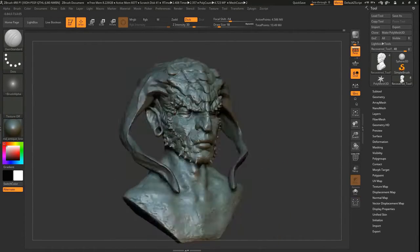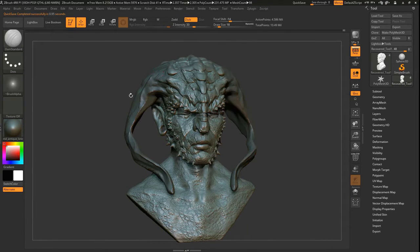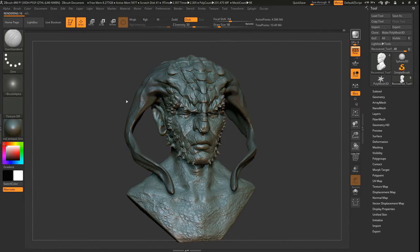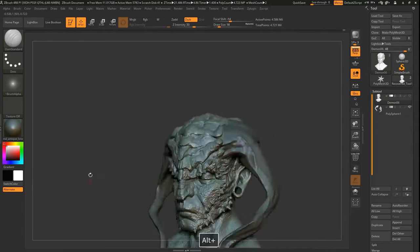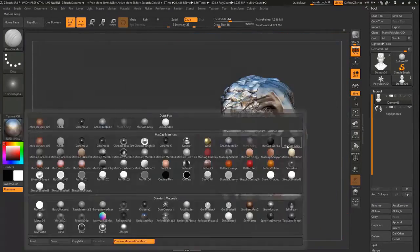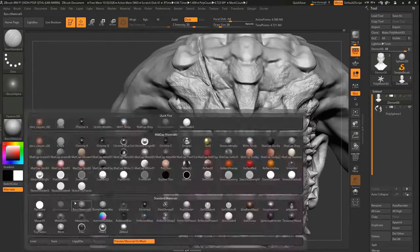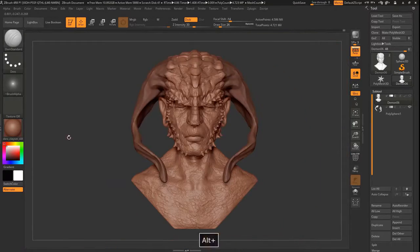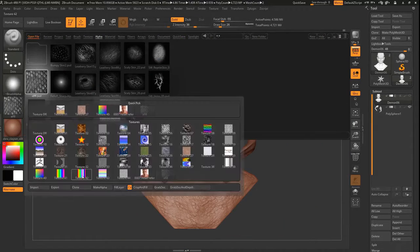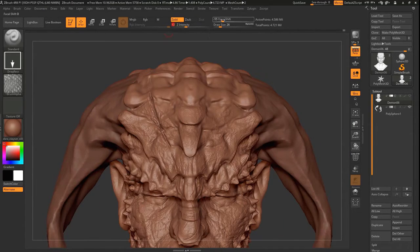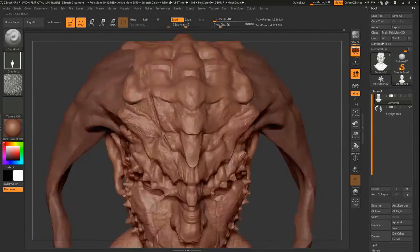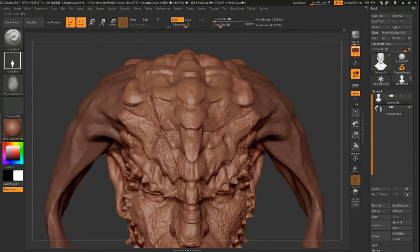Again, just experimenting, different matcaps, trying to see if I can see any defects and trick my brain into seeing things. Tried to grab some other alphas.